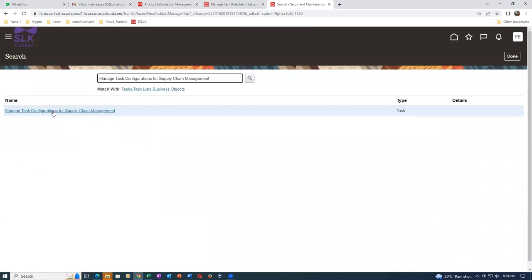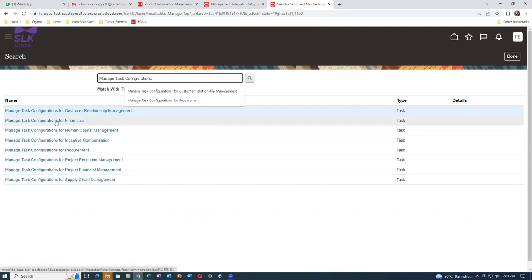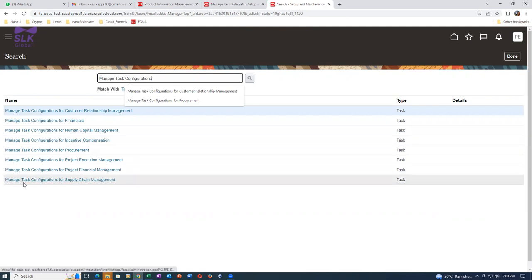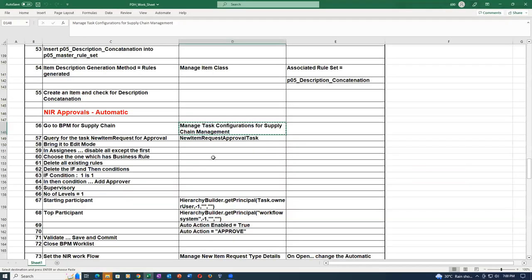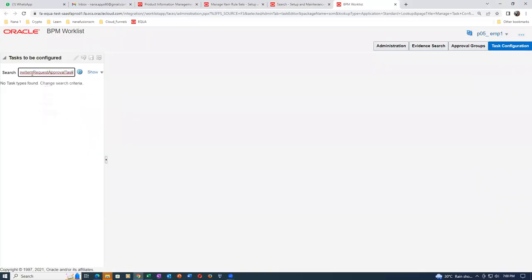Go to 'Manage Cost Configuration for Supply Chain Management' - this is the task where you go for BPM for SCM. The task configuration for procurement is also there. For every module there will be a different one. There are plenty of task configurations: one for financials, CRM, incentive compensation, procurement, projects. We are using the supply chain one. Search for the task name: 'New Item Request Approval Task' - paste it and click Go.